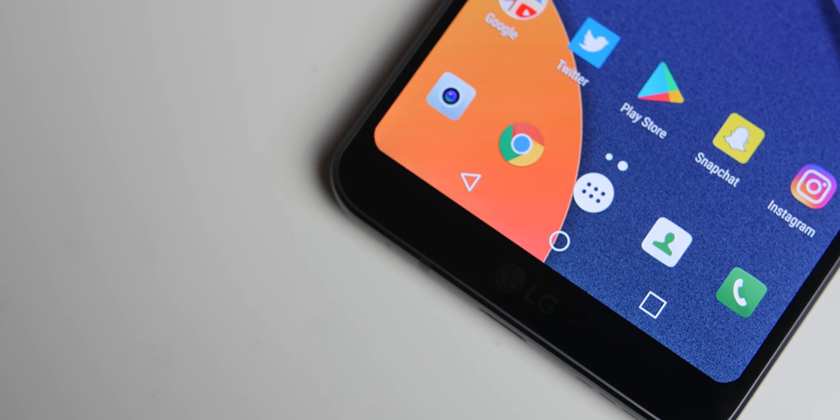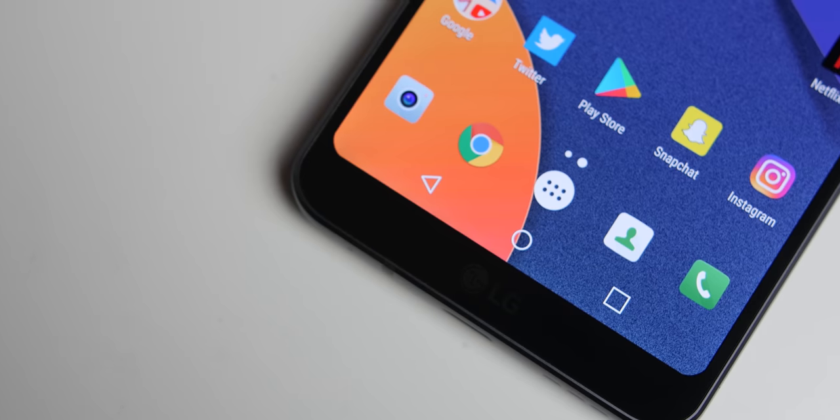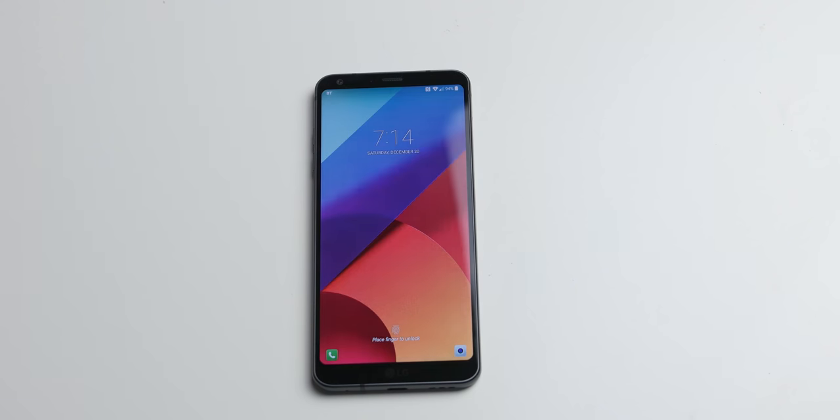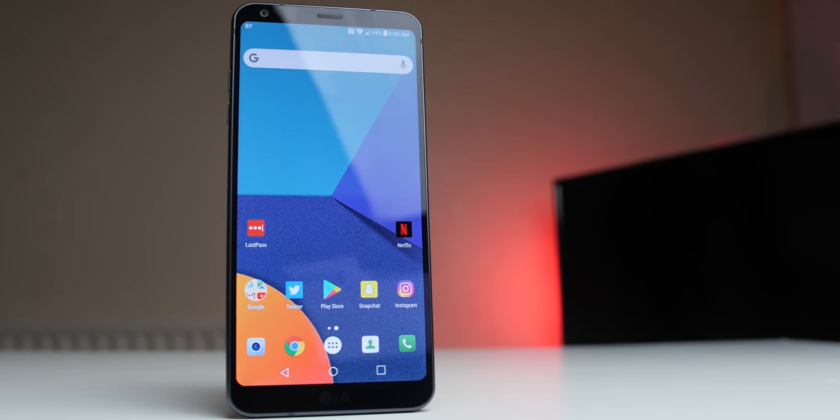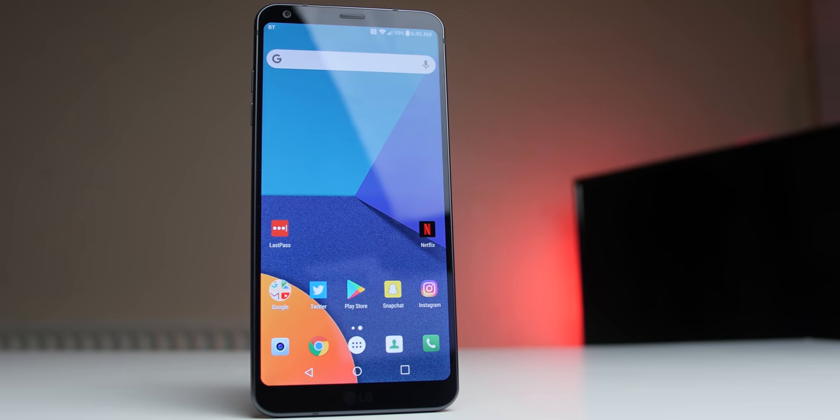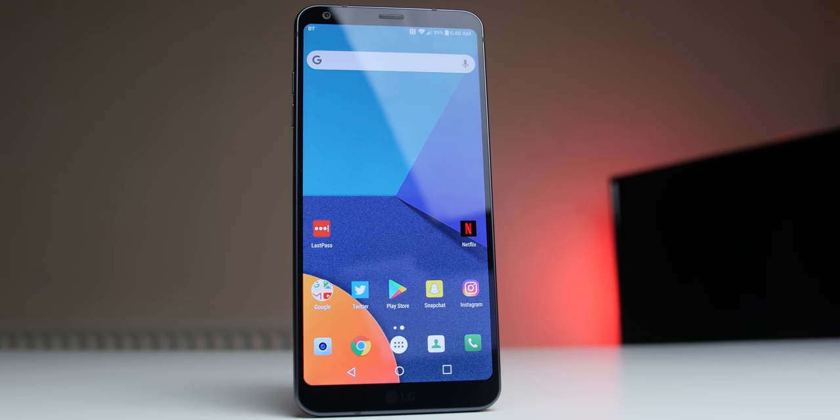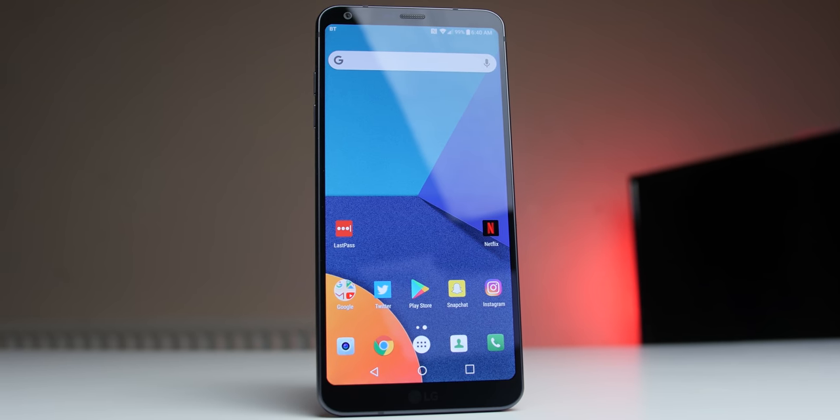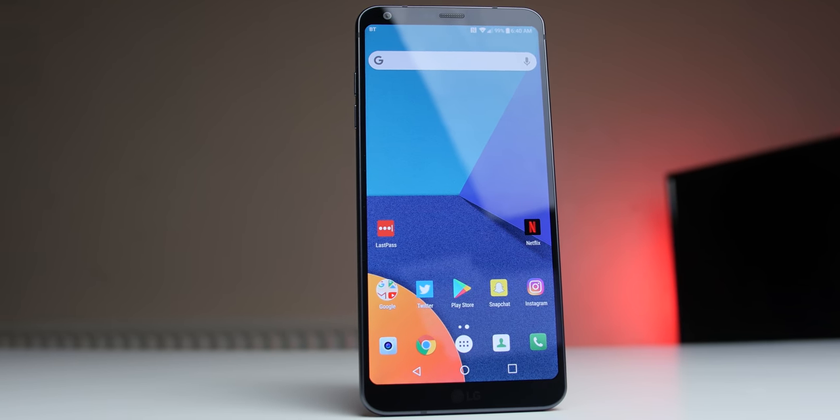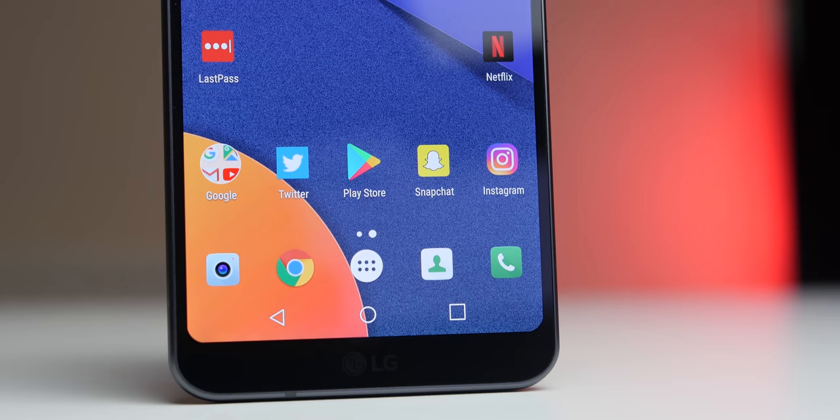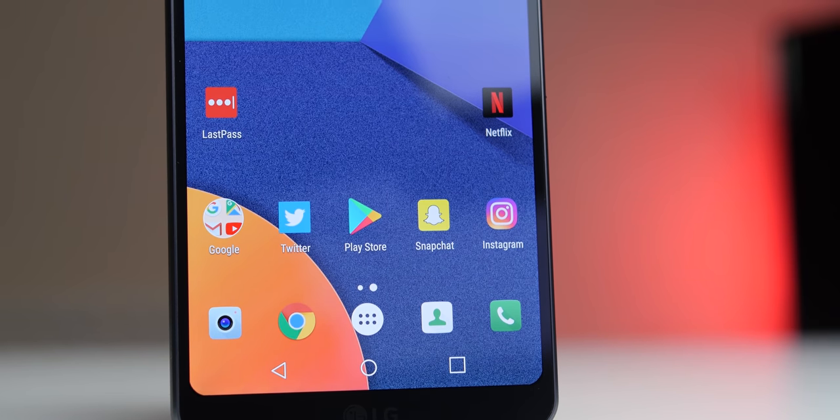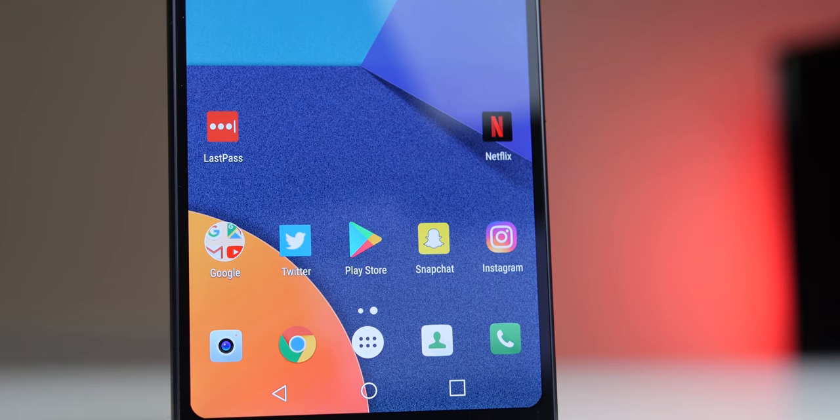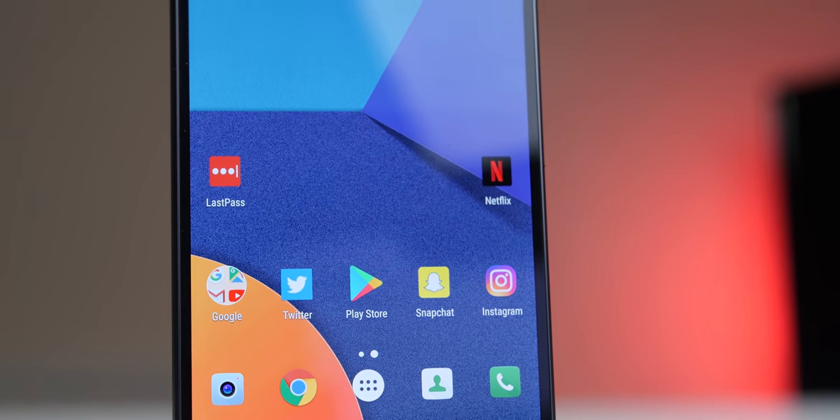LG started off the year strong by releasing its G6, which would be a massive leap forward from its flop of a predecessor. The glass and metal build was perhaps not all that new, but the 2 to 1 aspect ratio, rounded display corners, and tight top and bottom bezels all played into a rugged yet beautiful design. This wasn't just a design change, this was a form factor change.